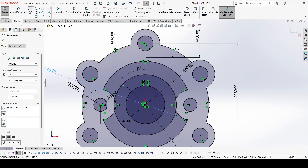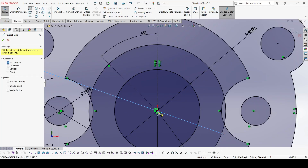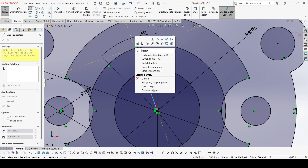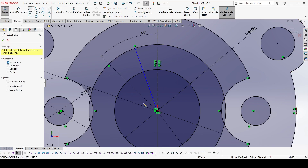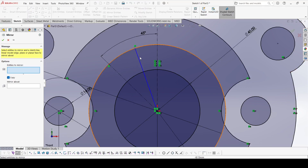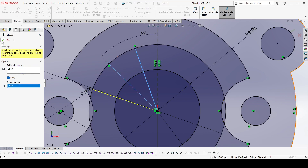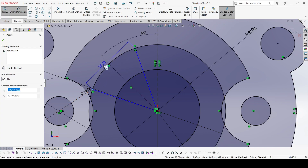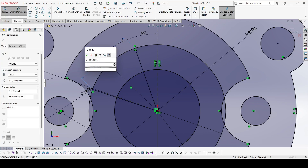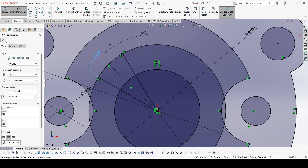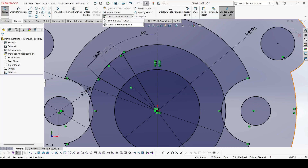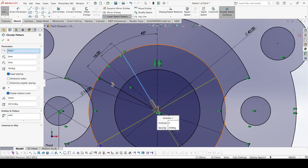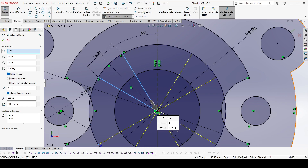Now select the line command and draw one line. Then select mirror entities, select this one, and mirror above this one — apply OK. Now select smart dimension, select this point and this point, and it is 16 mm. Apply OK.